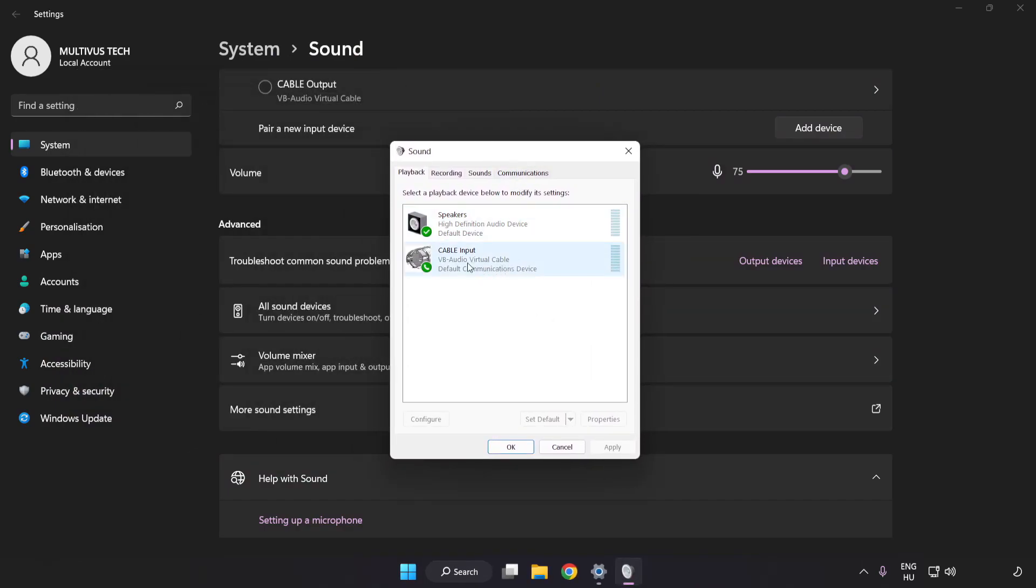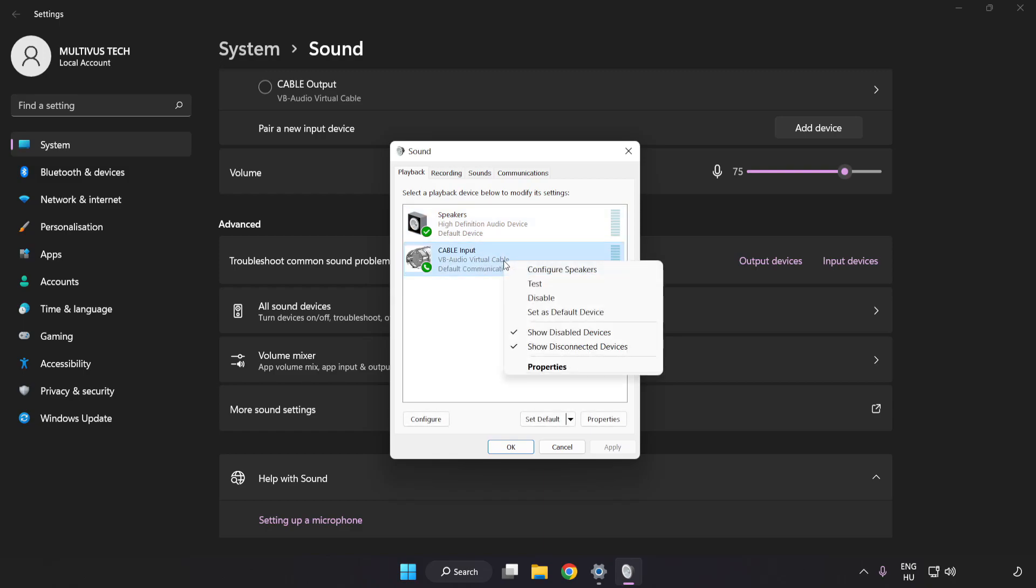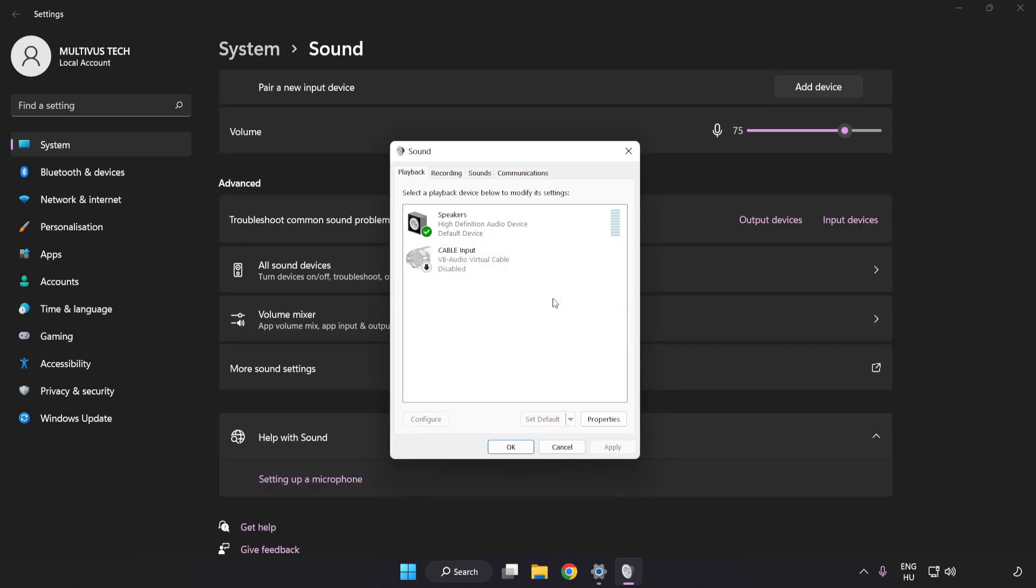Disable Not Used Audio Devices. Right-click your used audio device.